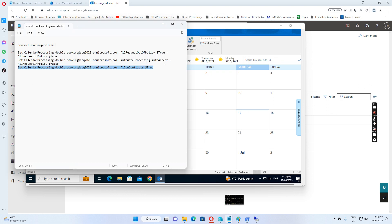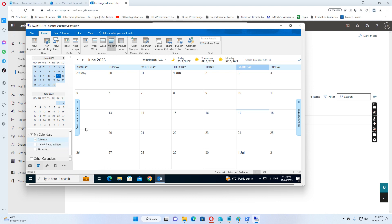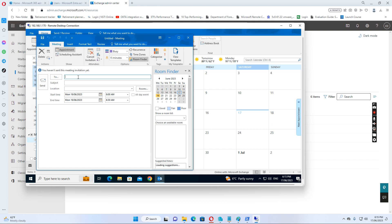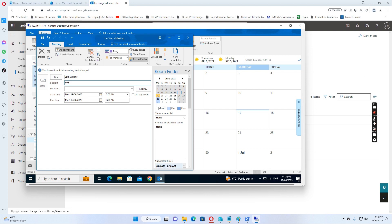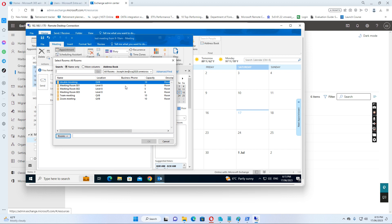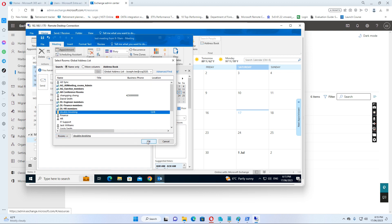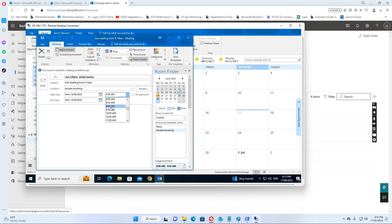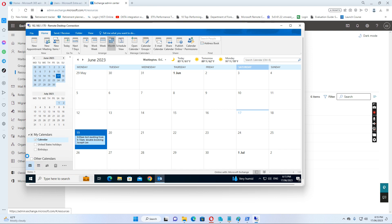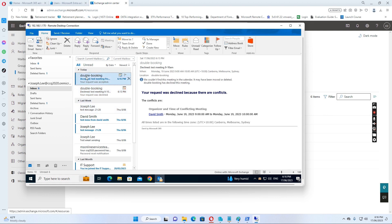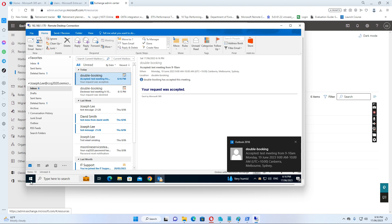After running this command, let me book the meeting again as Joseph. I go to the calendar, create a new meeting, select the meeting room from 9 to 10, and send the meeting invitation. If I go back to the inbox, we can see the double-booking calendar has now accepted this meeting invitation.